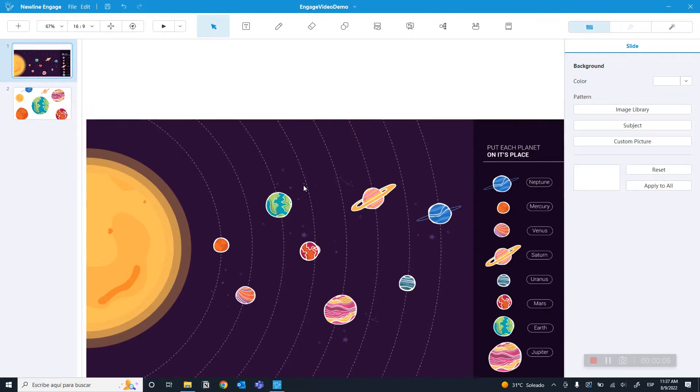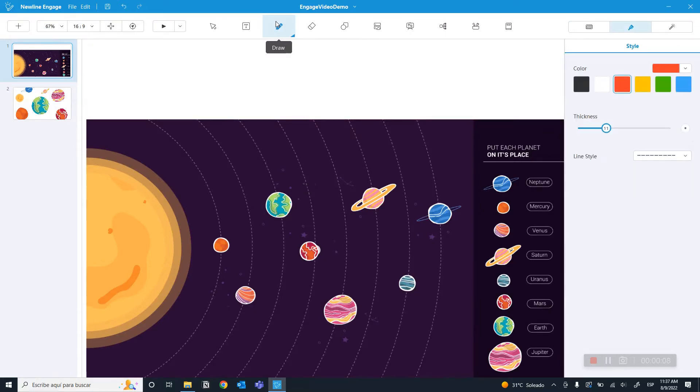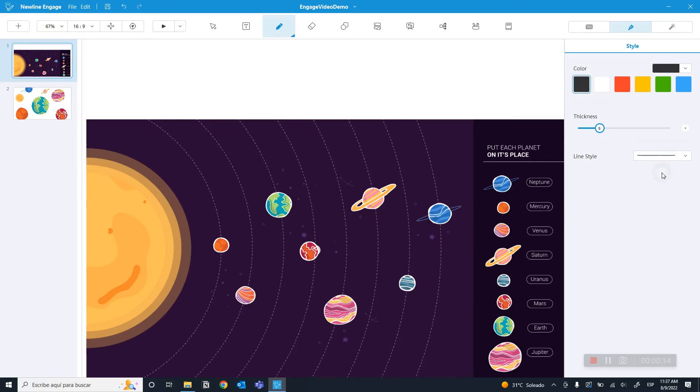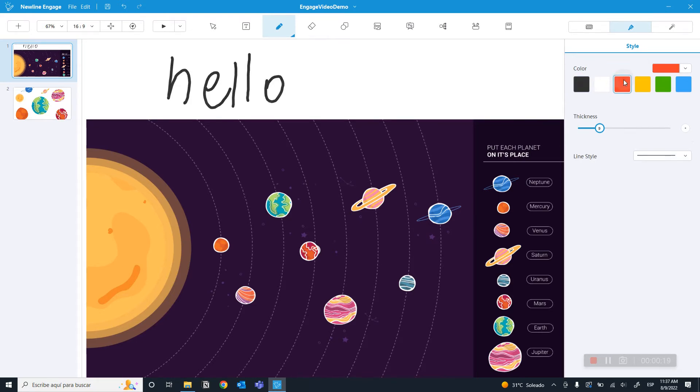To do this, first select the pen tool. With the pen tool selected, you can choose its color, its thickness, and the type of line. We have two types of line: straight lines and dotted lines.